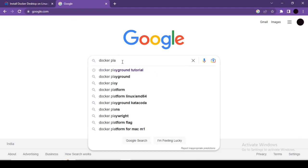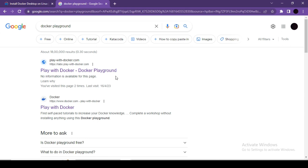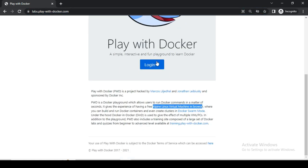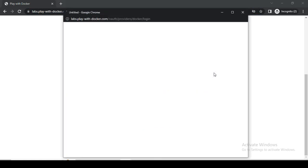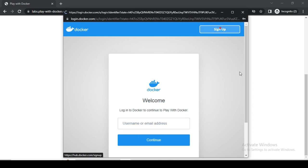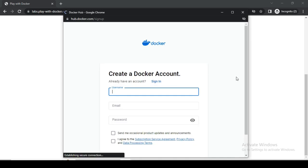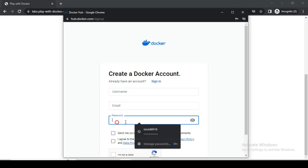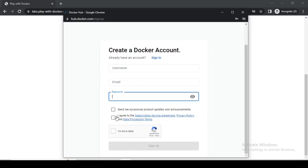Docker Playground is a free online platform to practice Docker commands. You can log in using your Docker Hub credentials. If you don't have an account, sign up by providing your username, email address, and password. Once logged in, you can start a session and work with Docker.